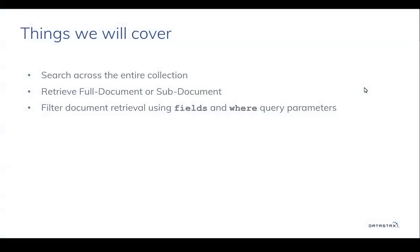Today, we're here to discover the power of Document API by performing queries and passing field parameters in the request to retrieve sub-documents or fragments of documents efficiently.